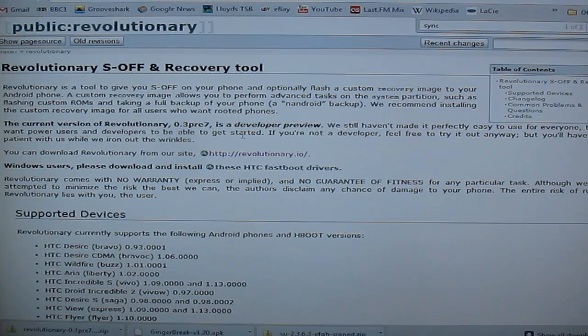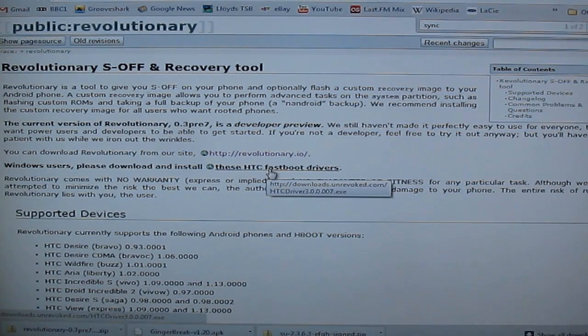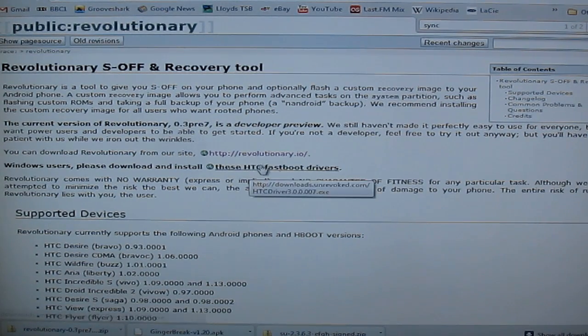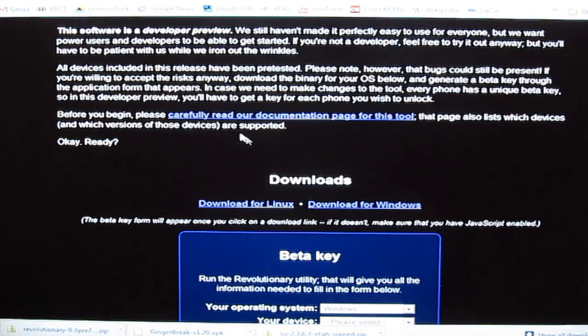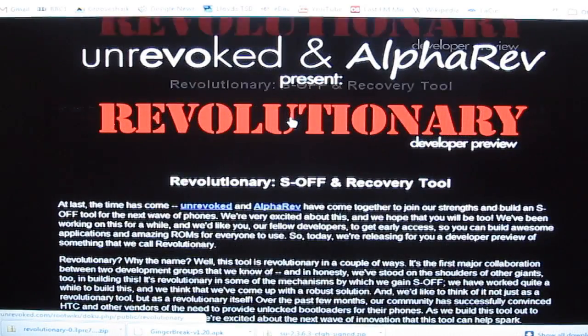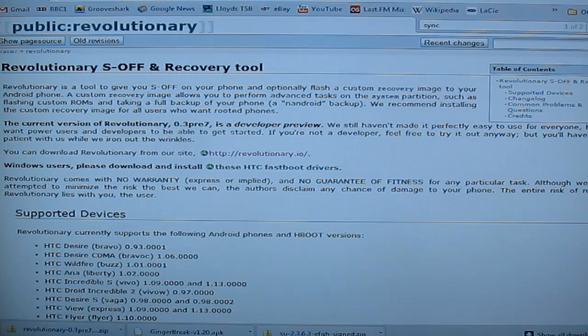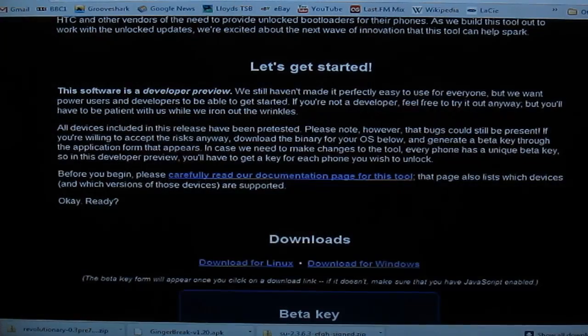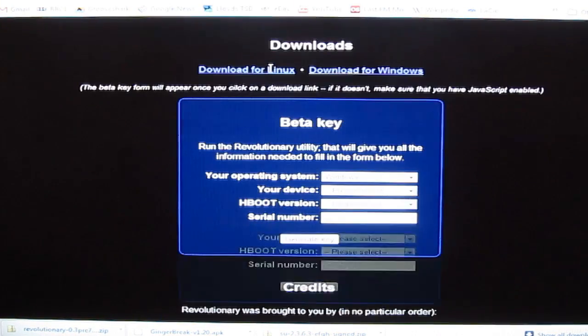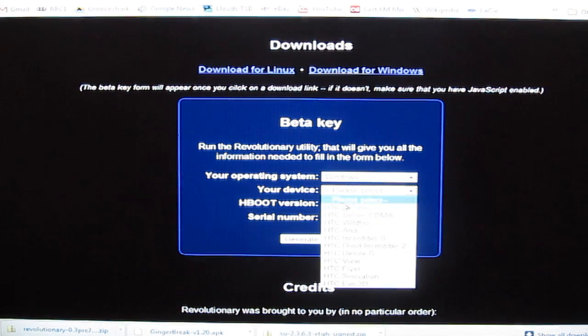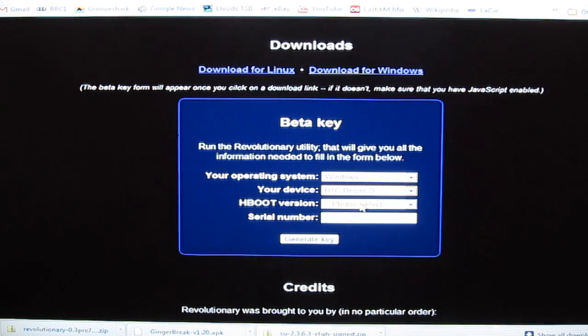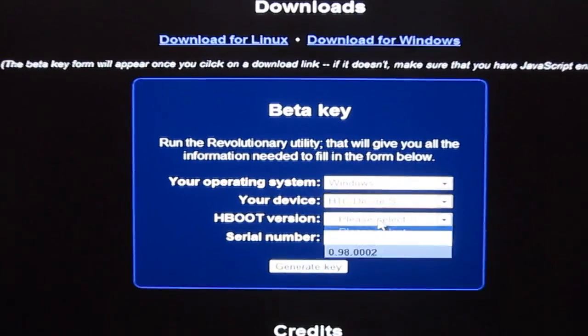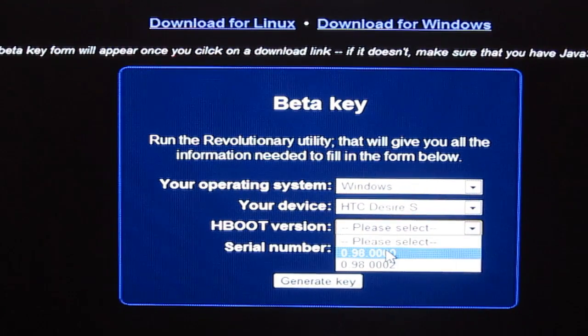Next step you want to do is download the HTC fast boot drivers from the revolutionary tool website. You can get to that by going to the documentation page here on the revolutionary.io website. Once that's downloaded you're going to have to create a beta key. This is just for the utility to work. You have to enter these details before it will allow you to S off the phone.